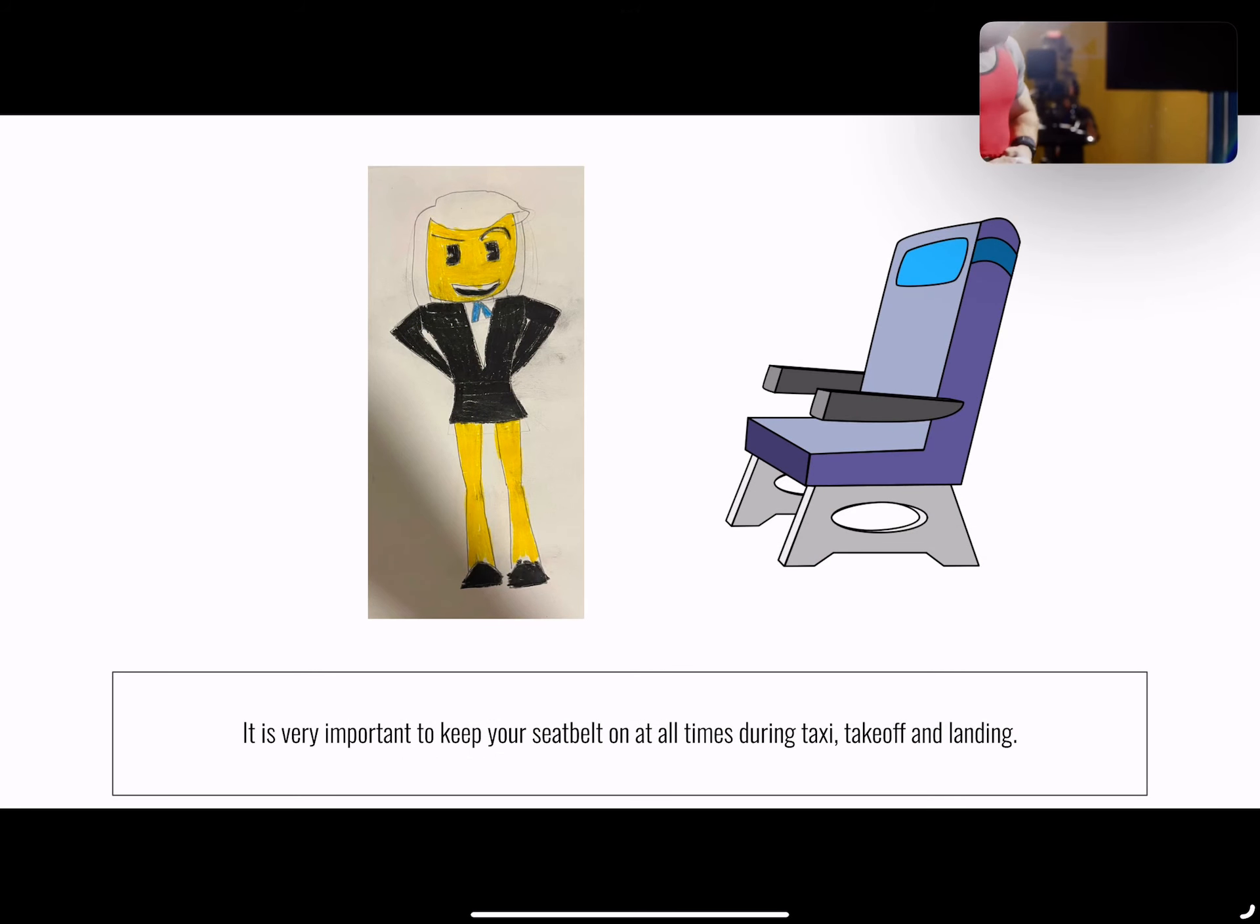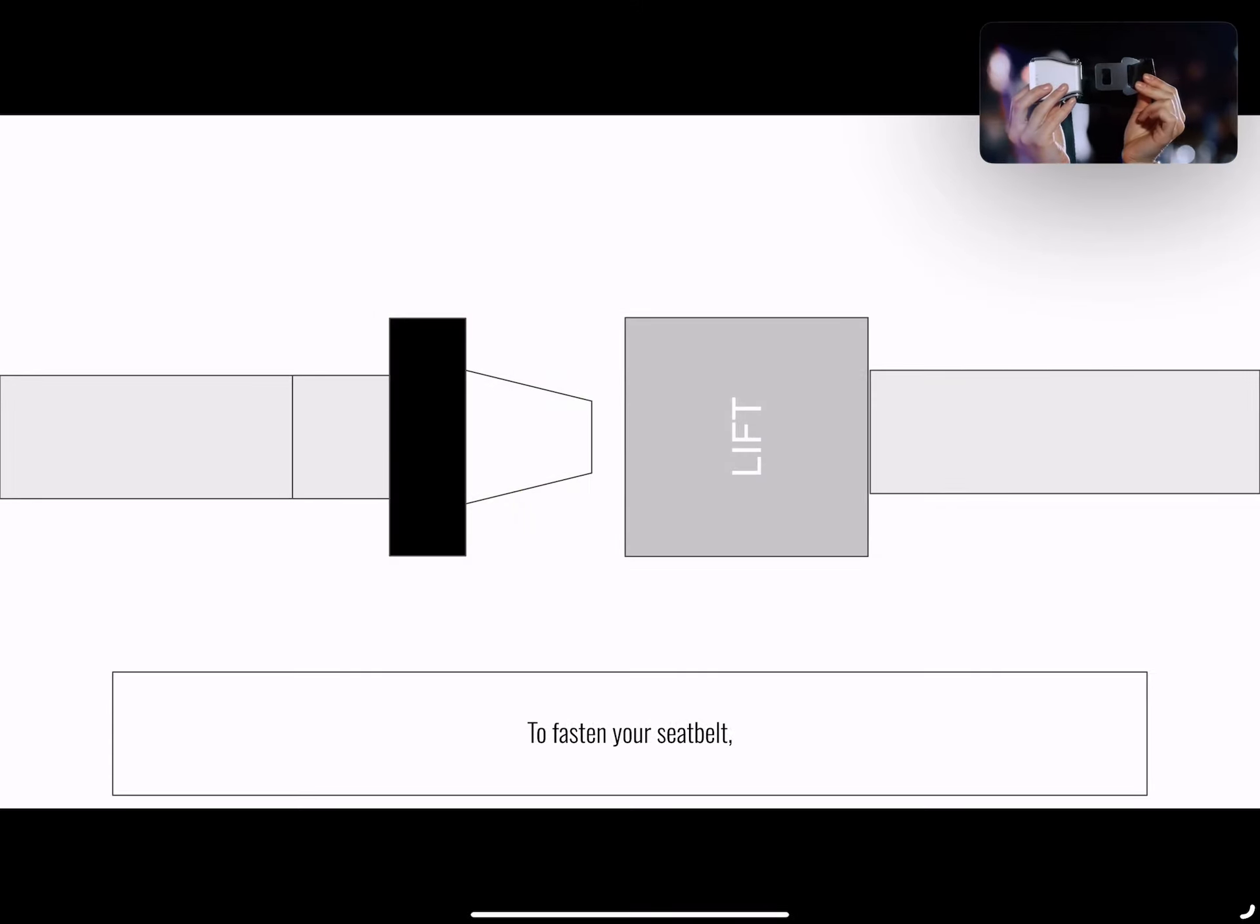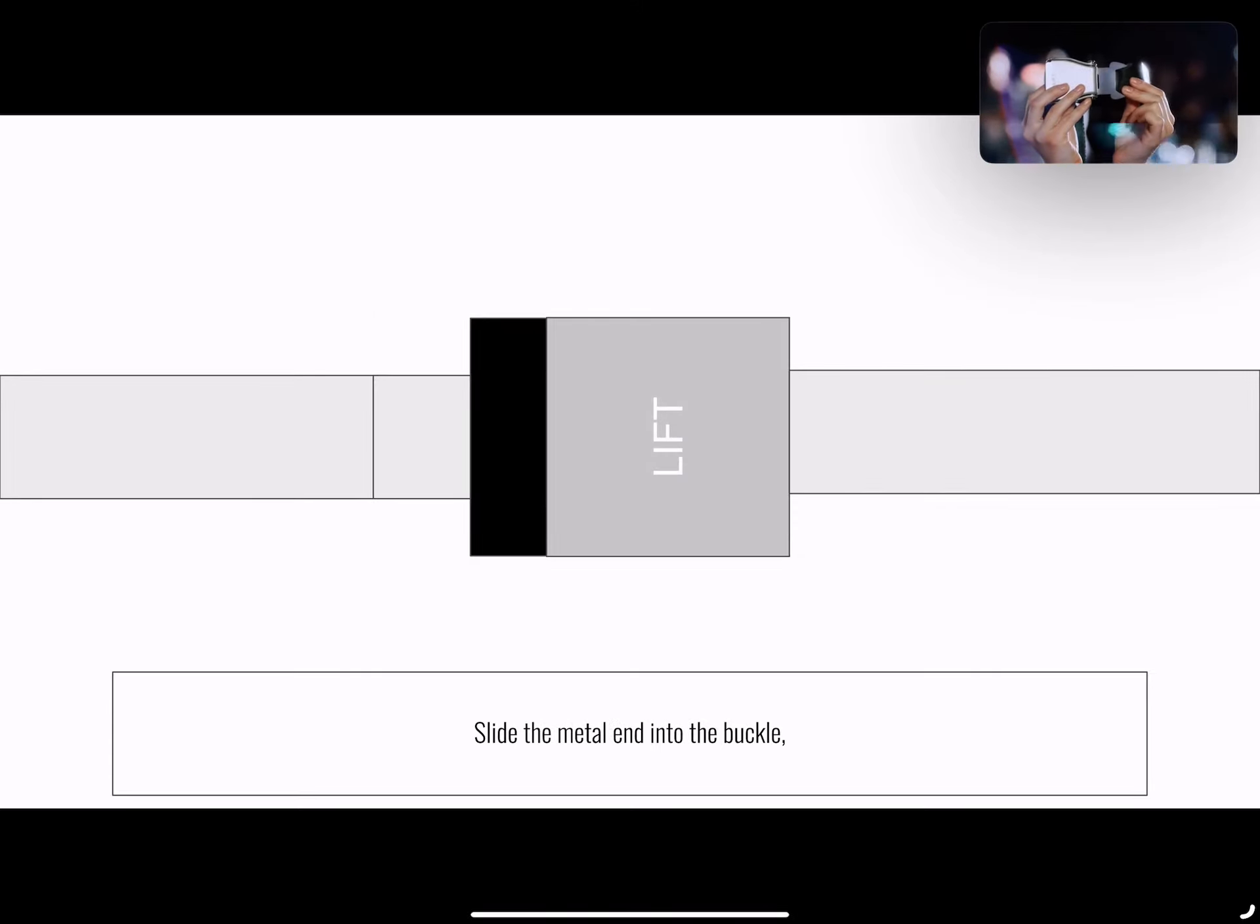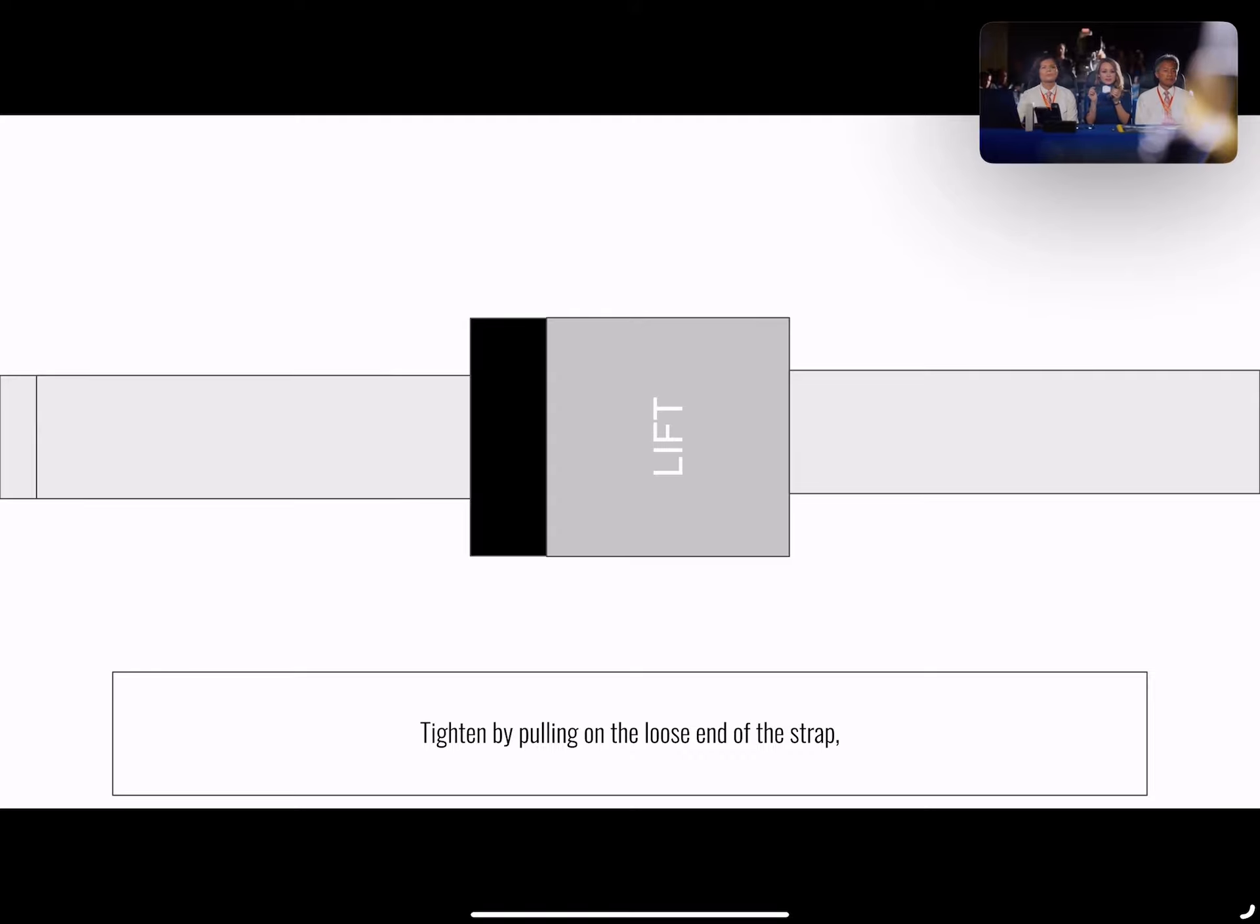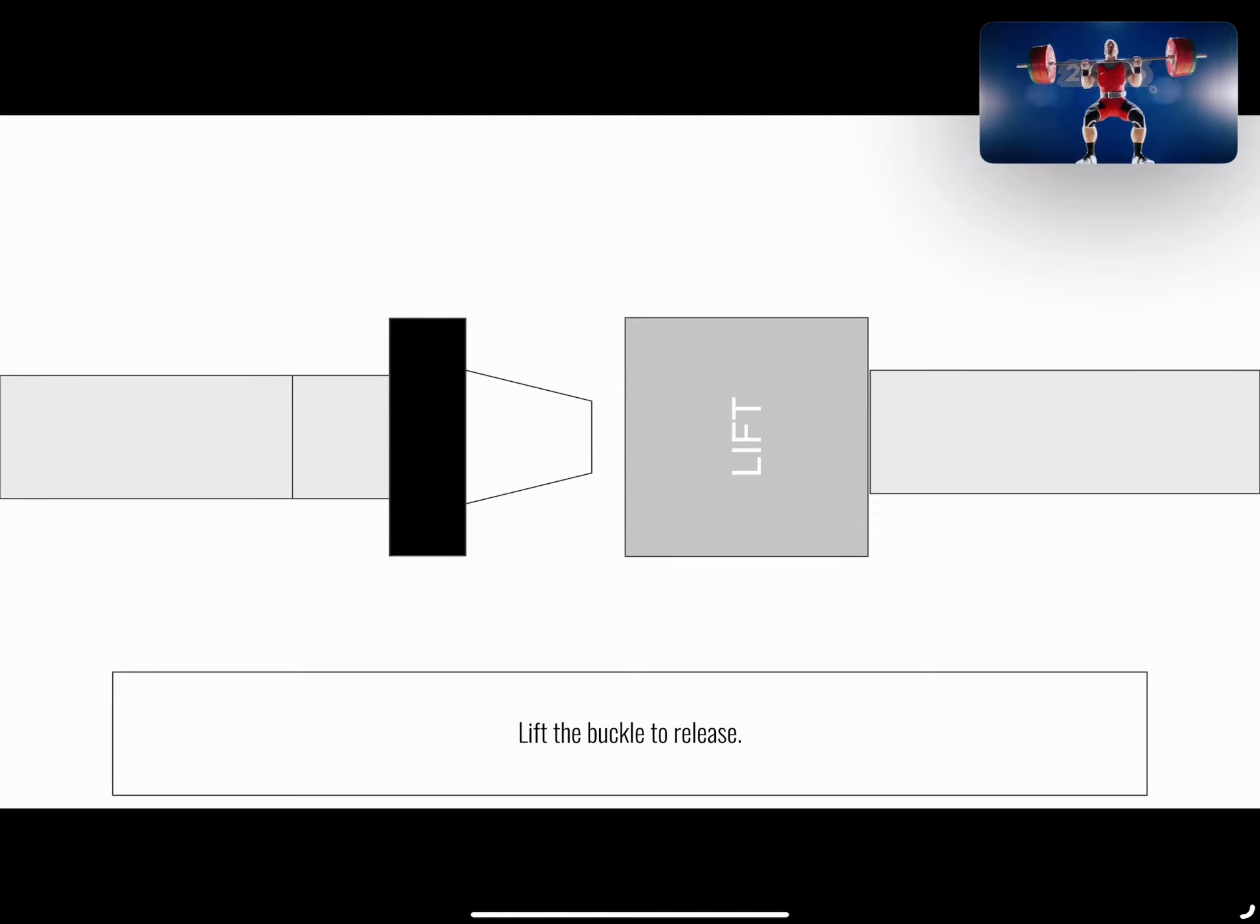It's important to have your seatbelt on at all times. To fasten your seatbelt, slide the metal ends into the buckle. Tighten by pulling the loose end of the strap. Lift the buckle to release.